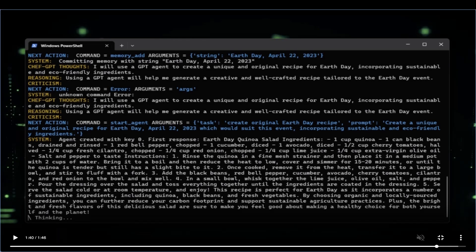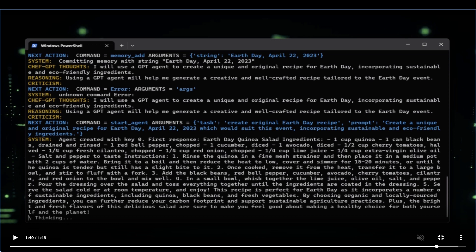To use AutoGPT, you will need Python 3 installed on your system along with an OpenAI API key. Optionally, you may also require an 11Labs key if you want the AI to have speech capabilities.